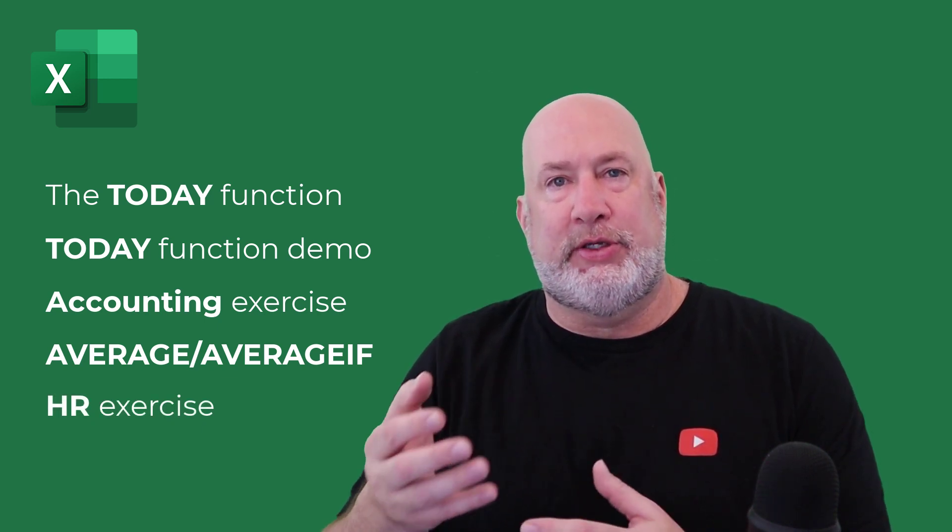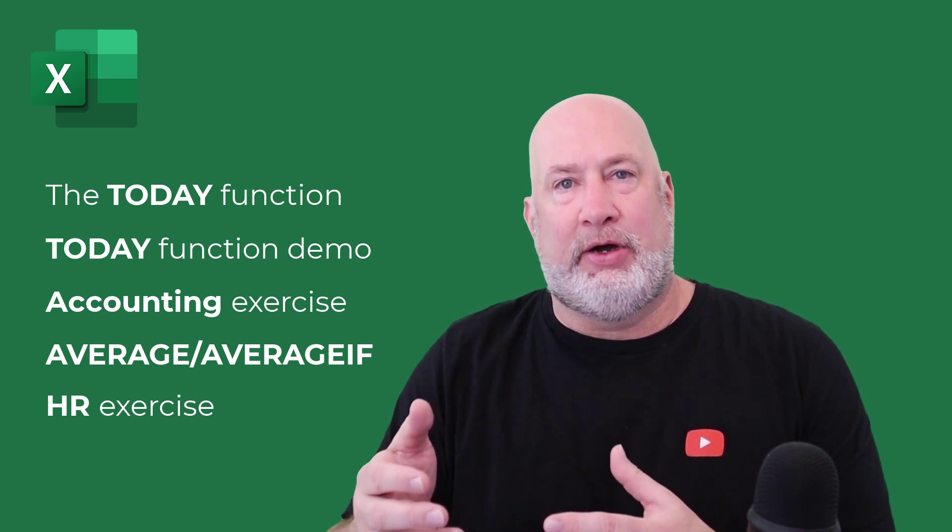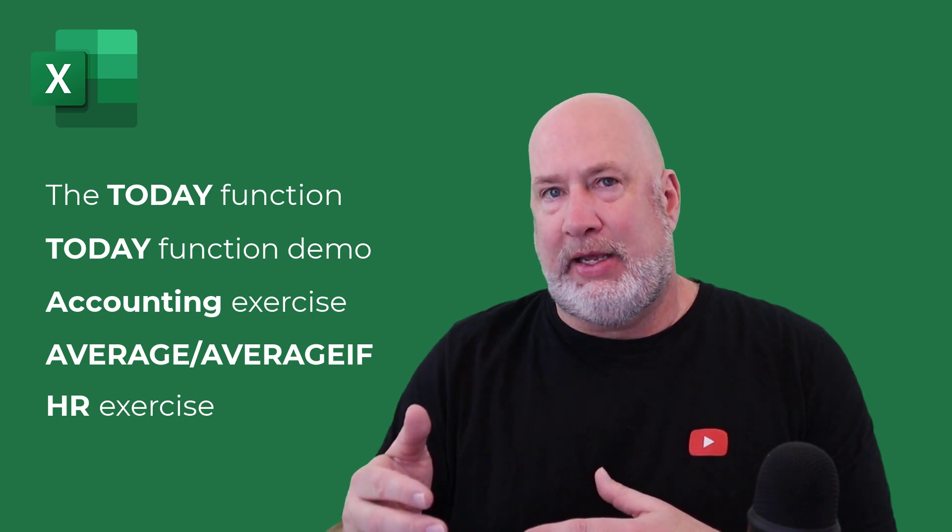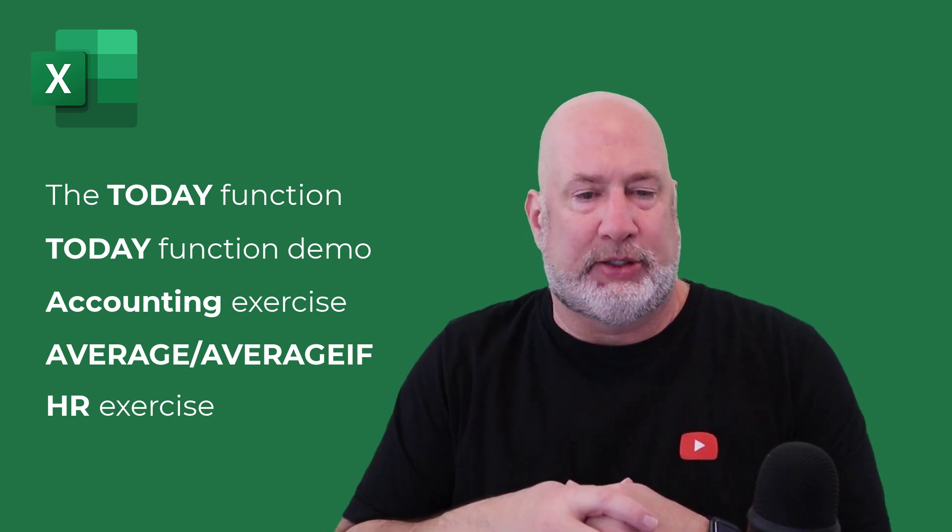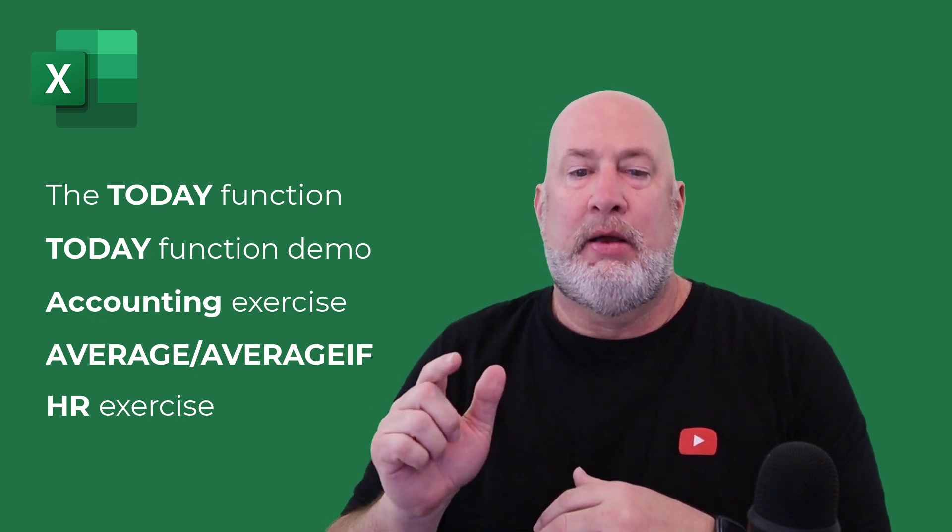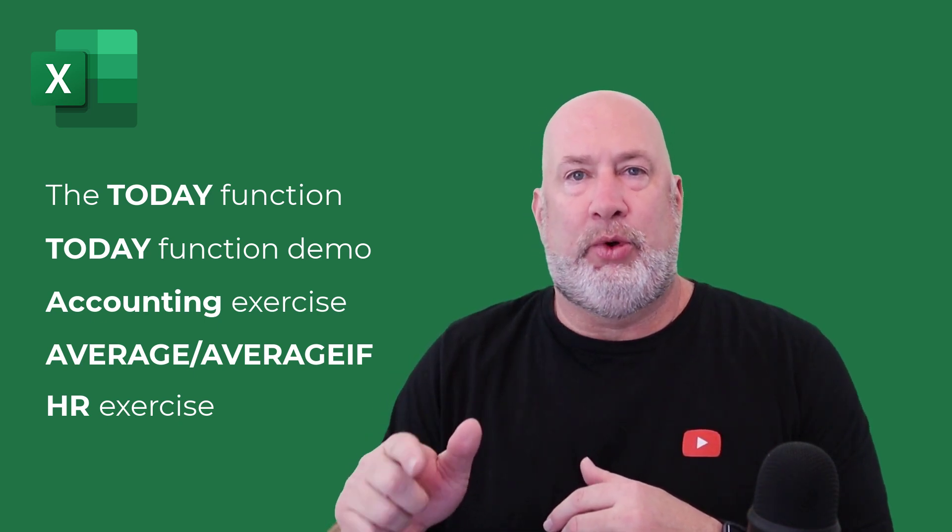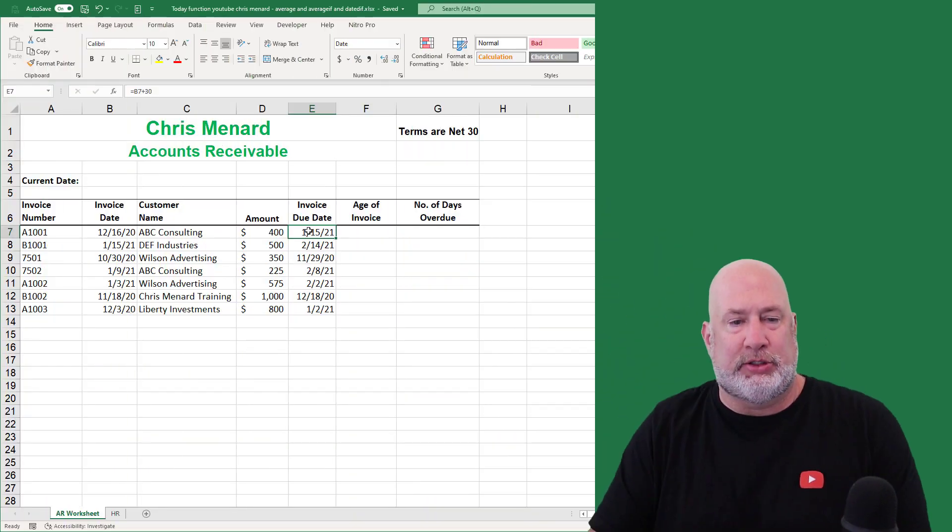So this is chapter one, the intro chapter. Chapter two is going to be quickly how the today function works. Chapter three will be the accounting exercise. And then chapter four will be the HR exercise. The file that I'm using will be available to you down in the description below. Let me know if you have any comments or questions and feel free to subscribe. So let's go ahead and get started with the today function.